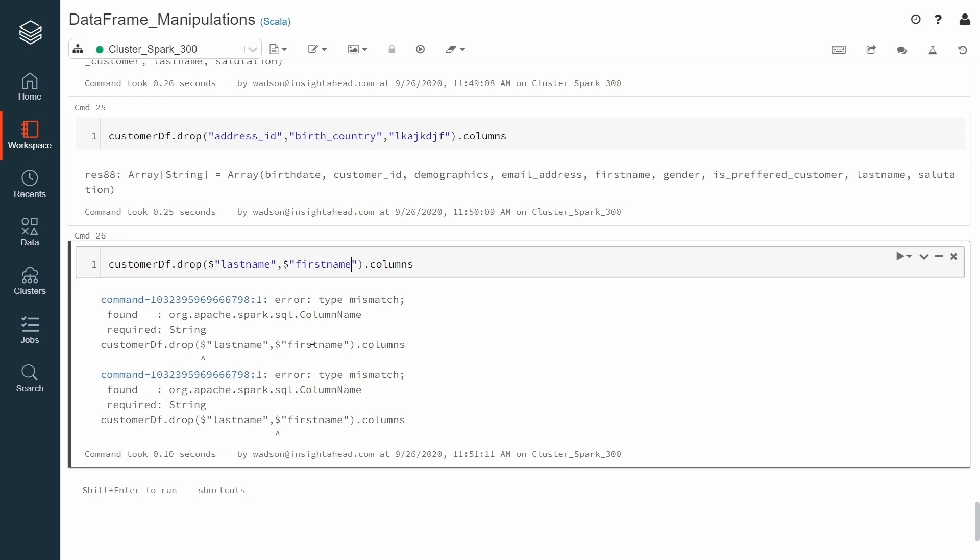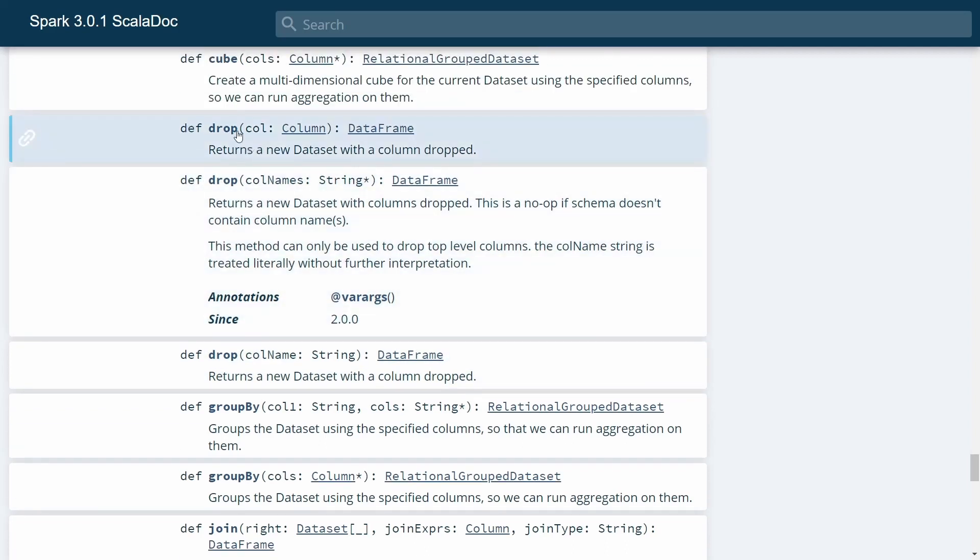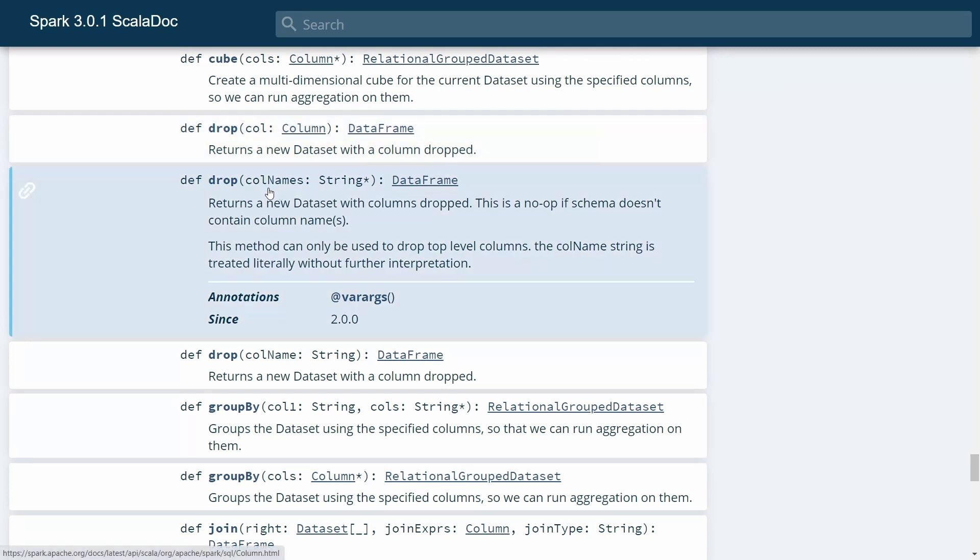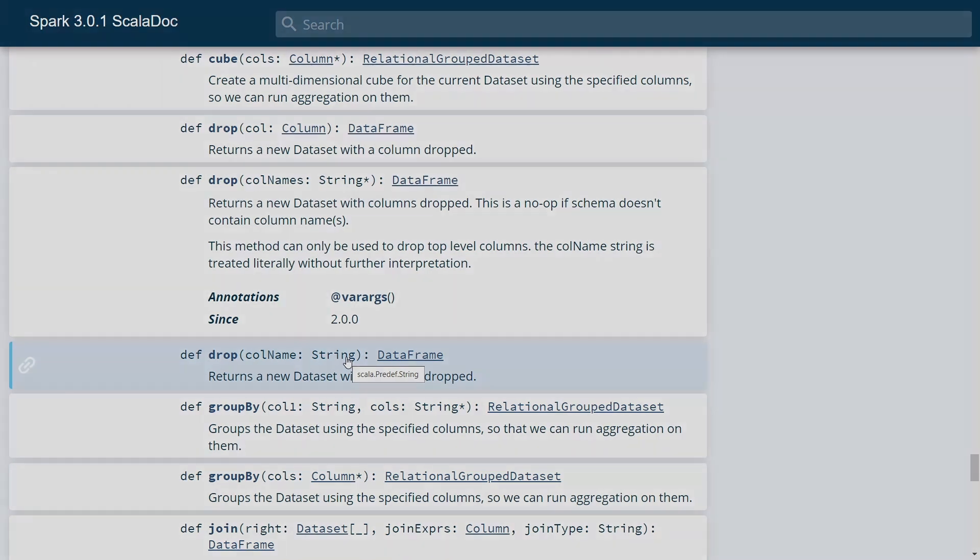If you take a look into the Apache Spark documentation, you can also see that. Here is the definition of drop. You can either pass a column, multiple strings, or a single string, and Apache Spark will remove those columns from the resulting DataFrame.